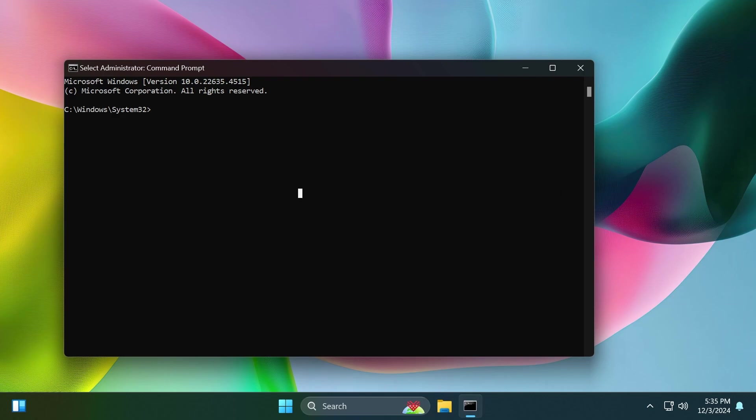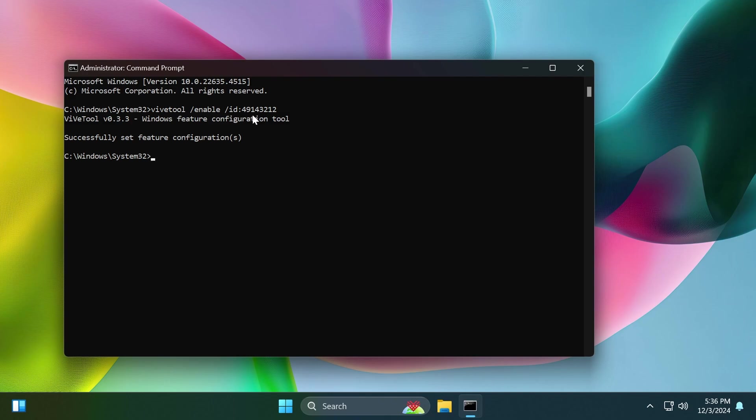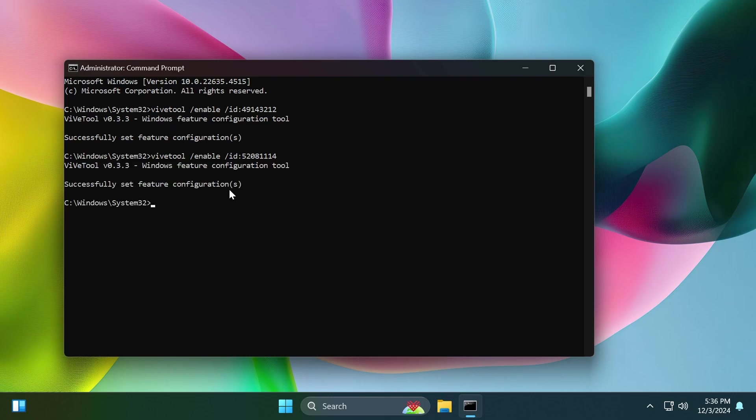The first command that you have to run is ViveTool /enable /id 49143212. Additionally, you may need to run this command with the ID 52081114 and also this ID 48433719.